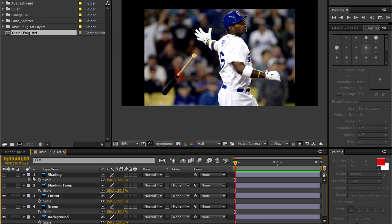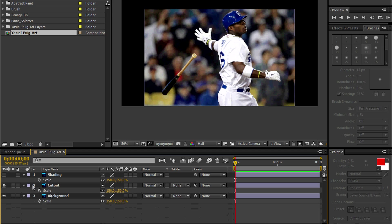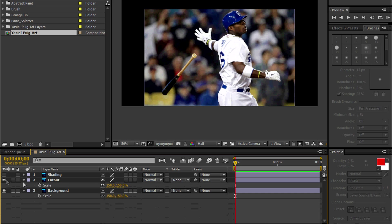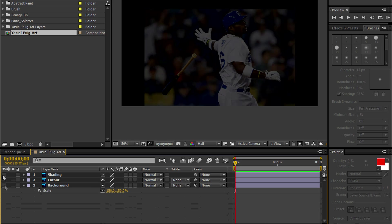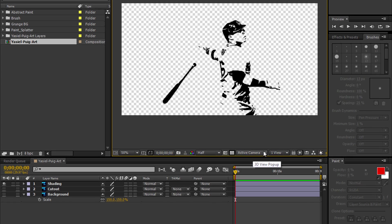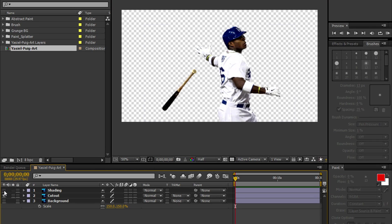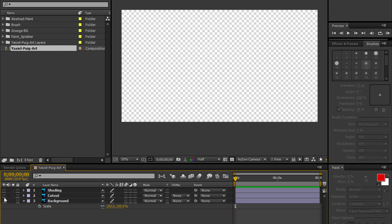A couple layers that we don't need we're going to delete. So let me show you one by one the layers that we're going to use. The first one is the shading, which is the stencil look. The cutout. And the original background layer.